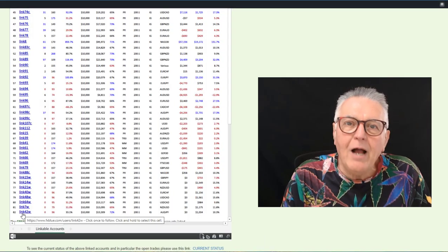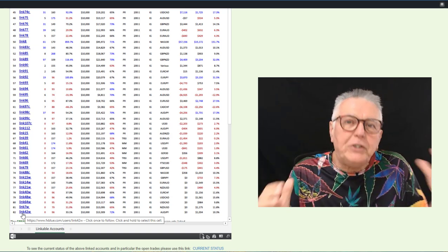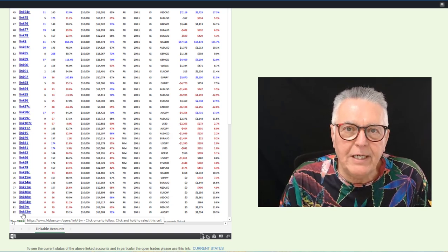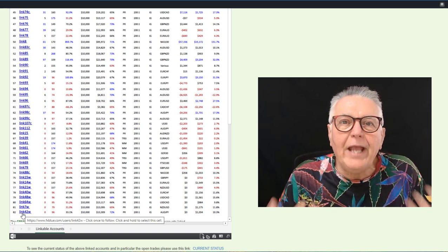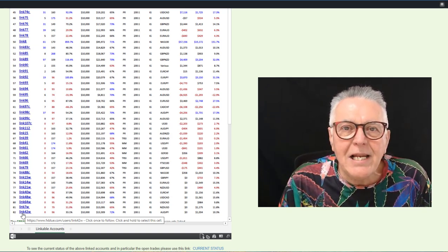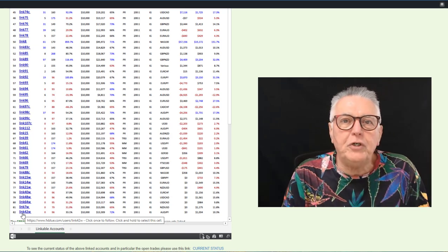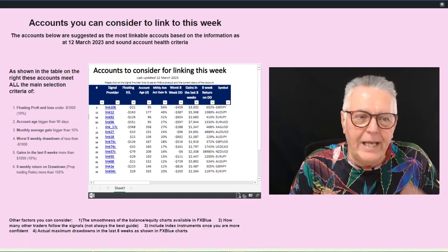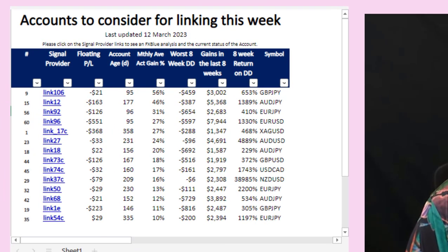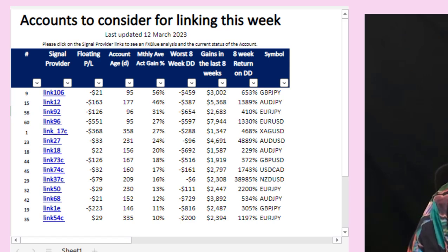If you've just joined this service it is very confusing — which account should I link my own personal account to? So what we've done on this particular page is we've gone and analyzed the accounts and come up with some suggestions on how you can start your journey in linking accounts. These are the accounts that are showing the best prospects this week based on our analysis.